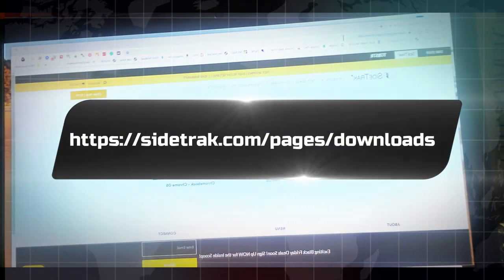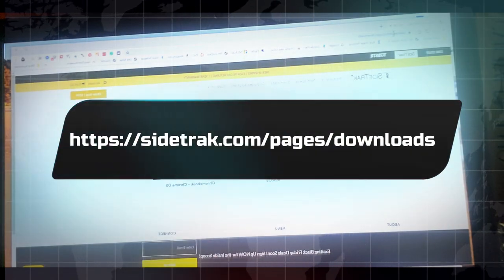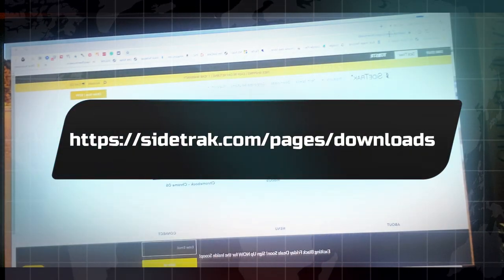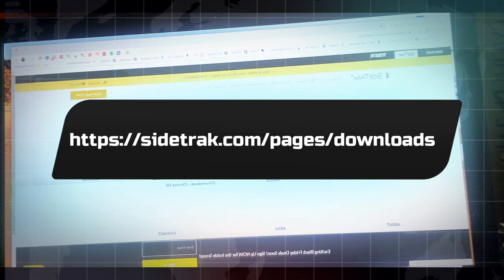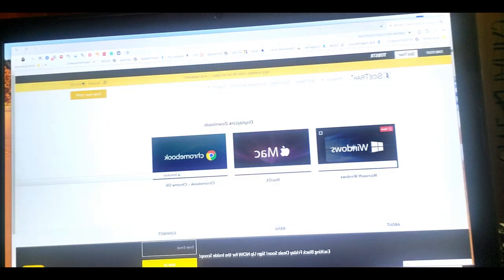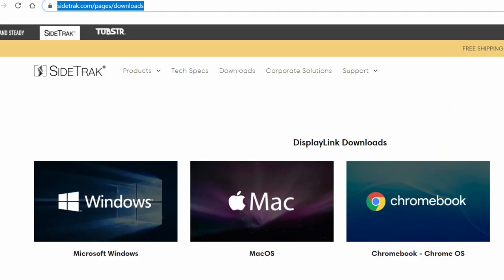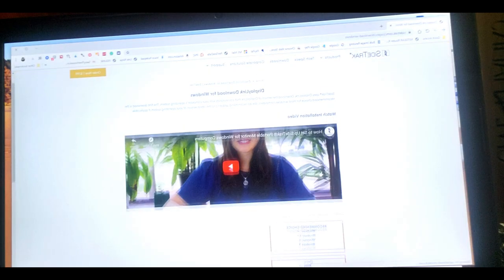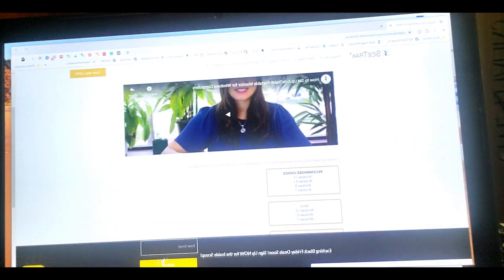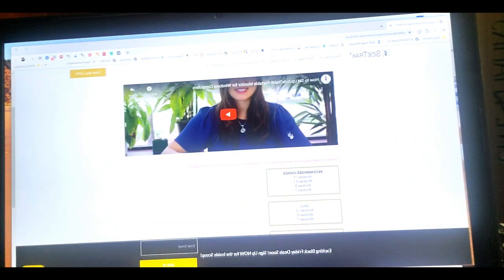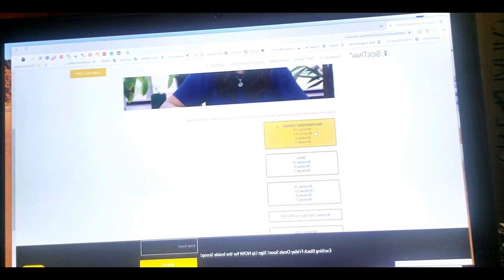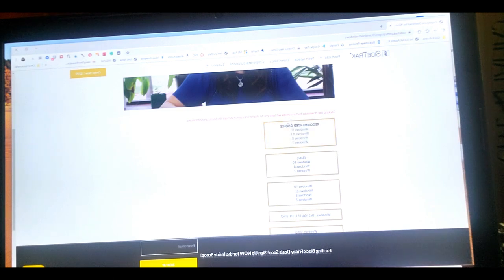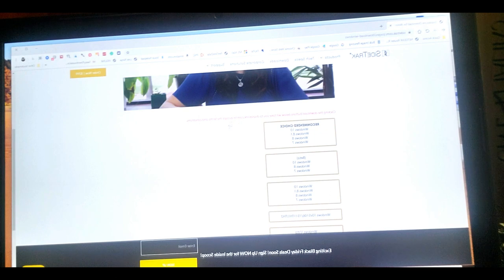So the very first thing you need to do is visit sidetrack.com slash pages slash downloads. Once you're there, you're going to be choosing your operating system. So this is on a Windows laptop. So we're choosing Windows and just wait for the prompts. Now it says, of course, there's a little tutorial. You can watch that.